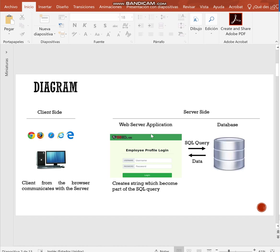Clients use the browser to make requests to internet servers. Servers use web applications to authenticate users. After a user inputs its authentication information, the server sends it to the database and if this one is correct, the user can proceed.